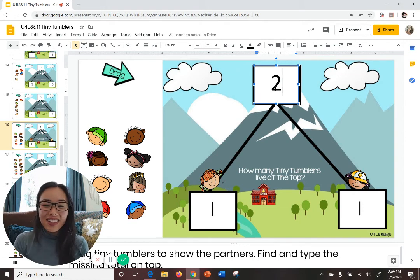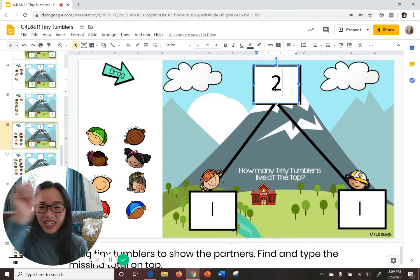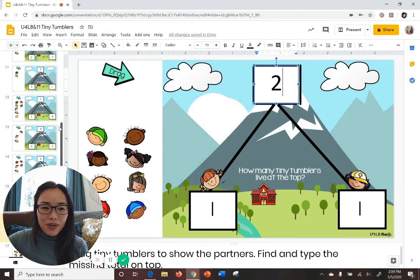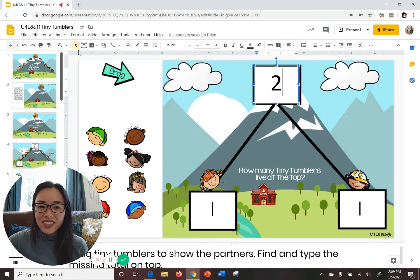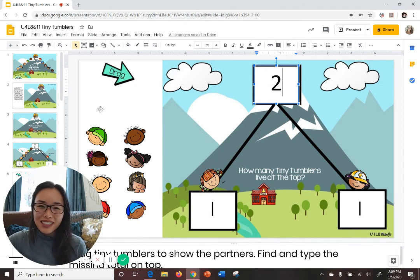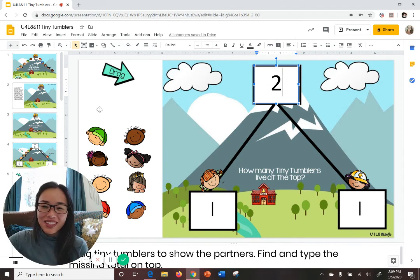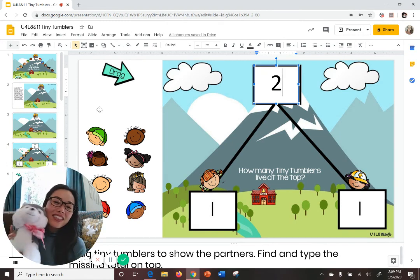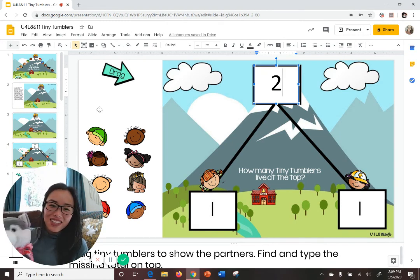I think you get it! If you need help, just take a look at this video again, or you can send me a quick email — I'd love to support you. Really, that is all that you're doing this week. Remember, our learning target is just representing partners with tiny tumblers. I hope you enjoyed the story of Math Mountain. Have a wonderful week of learning, thanks for tuning in, and see you next time in our distance learning adventure together. Bye boys and girls!